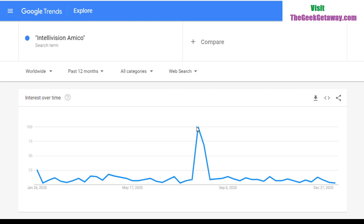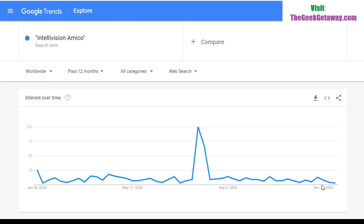But by August 16th we're at 9% — it had dropped dramatically. The interest in Intellivision Amico just dropped from August 2nd all the way down to 3% by January 10th to January 16th. That means 97% of the interest in Amico is gone from its highest point.